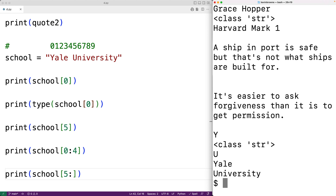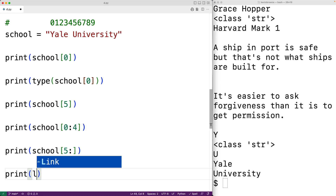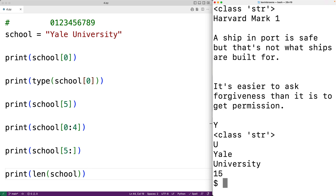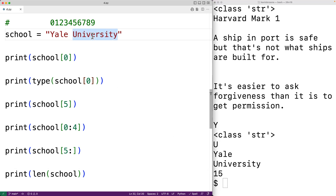Strings are a pretty large topic in Python, so I'll make individual videos covering subtopics like string slicing in more detail. We can find the length of a string in terms of the number of characters using the len function. For example, print(len(school)) returns 15 characters, which makes sense: 10 characters up to the E, plus five more, gives 15 total.